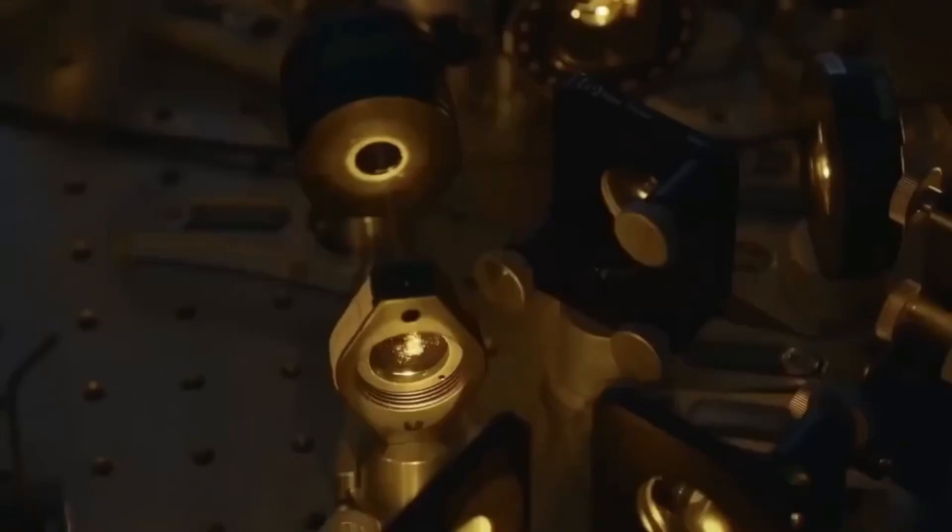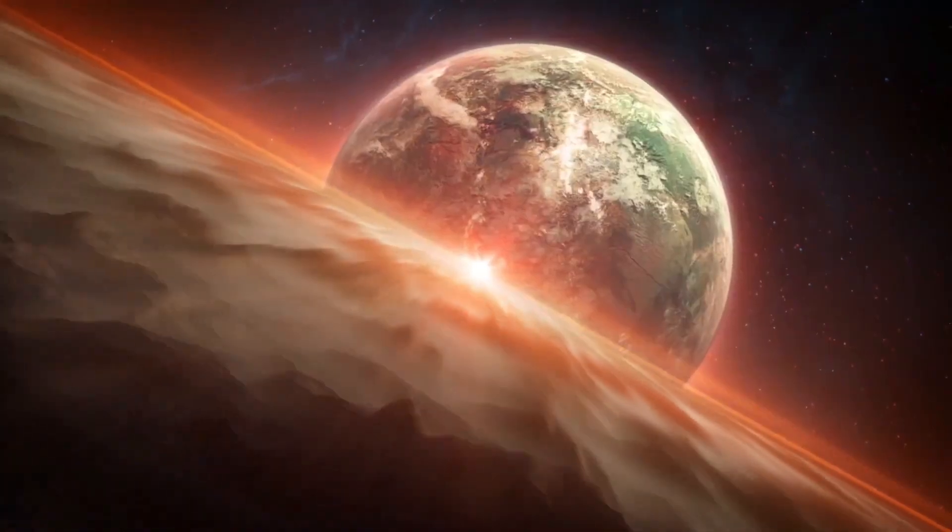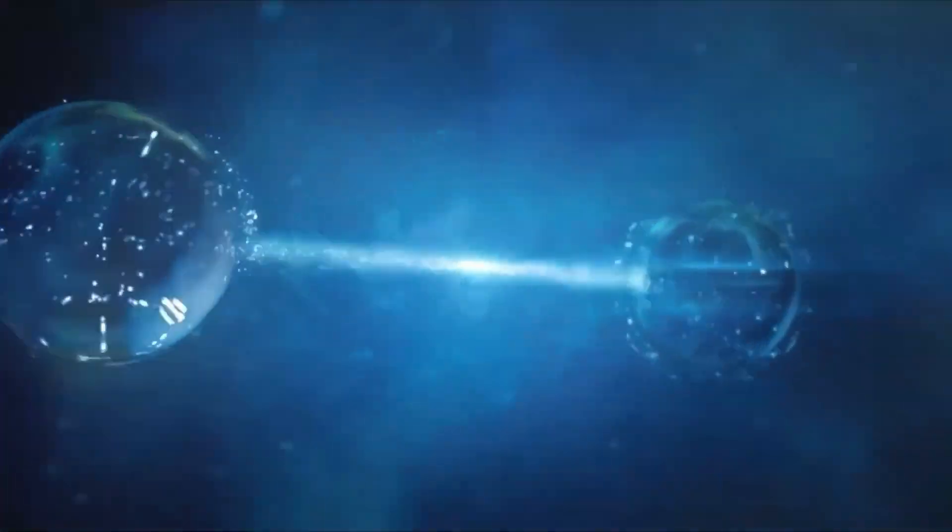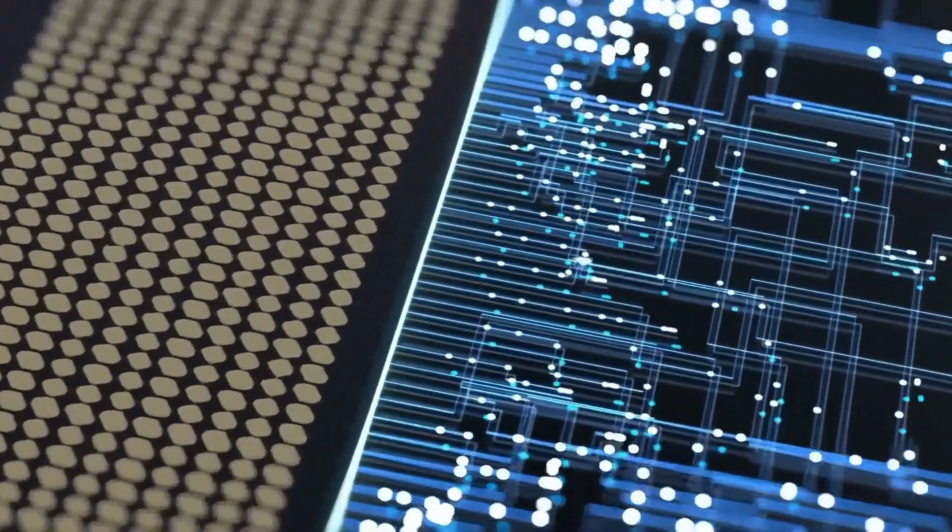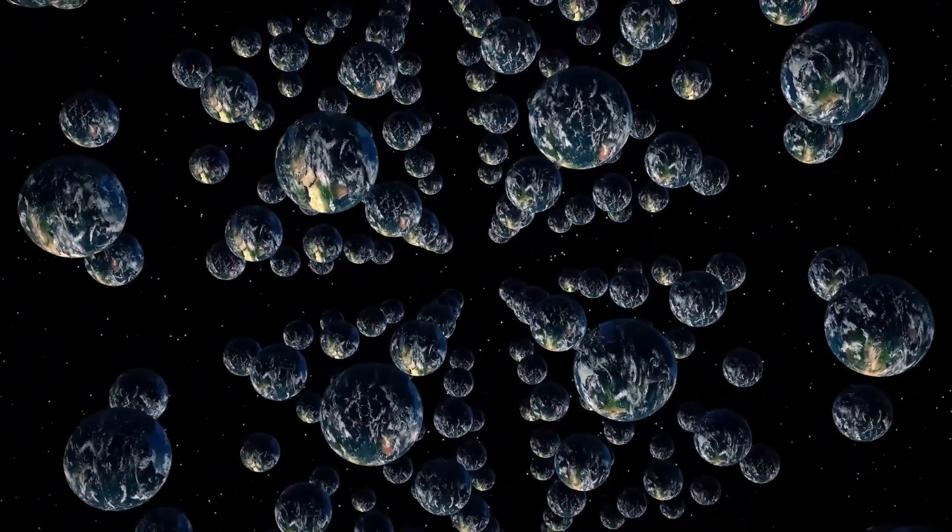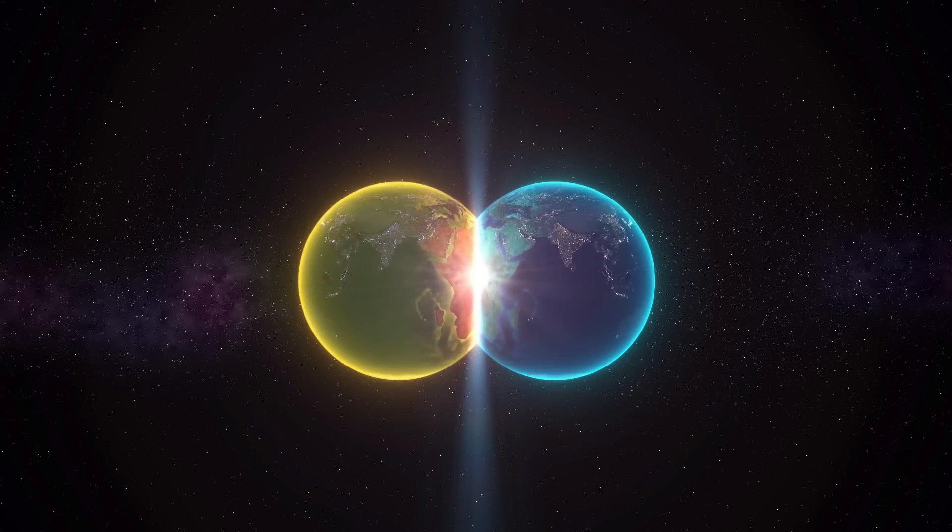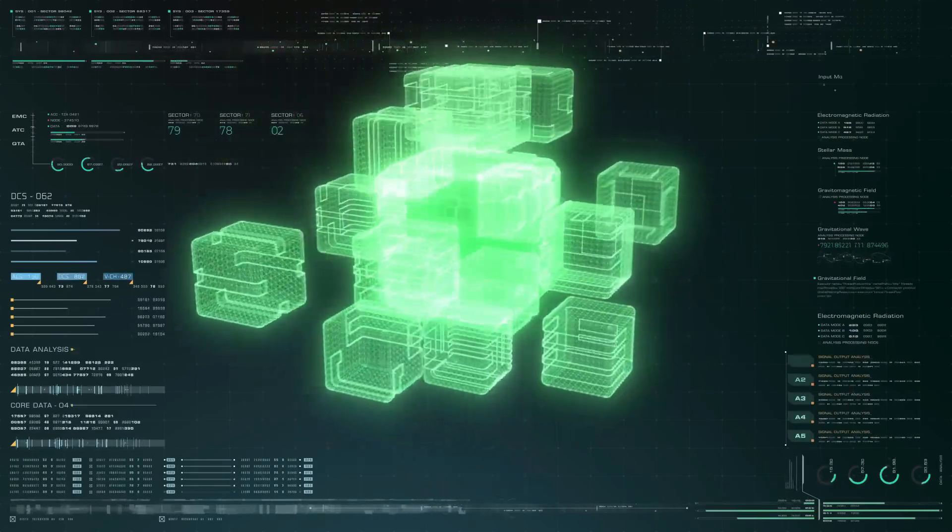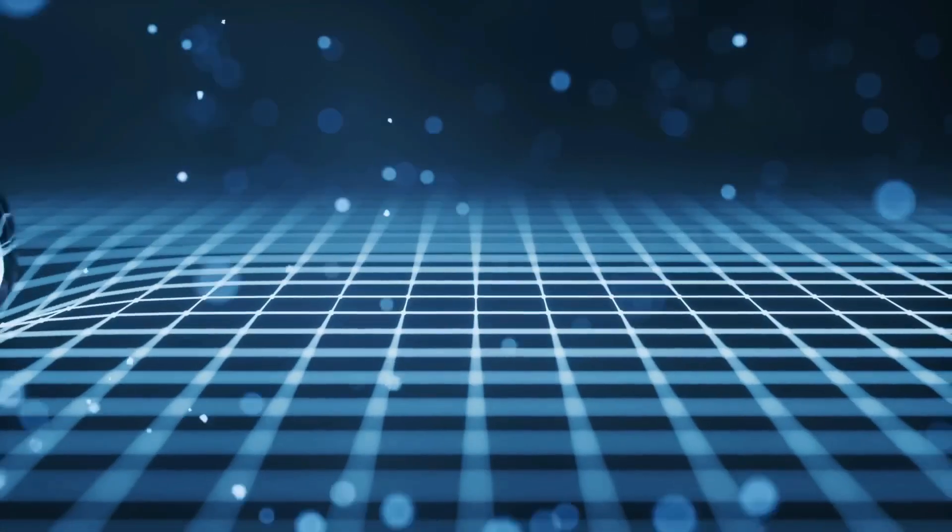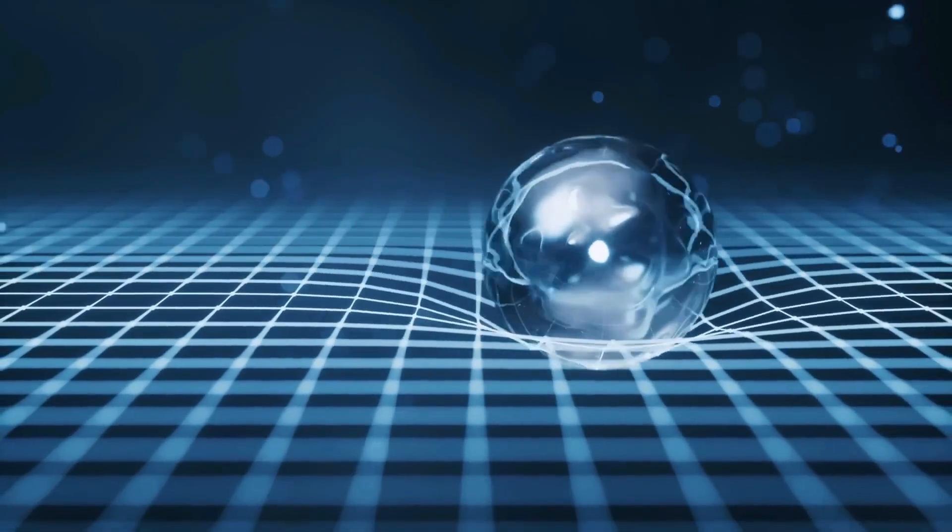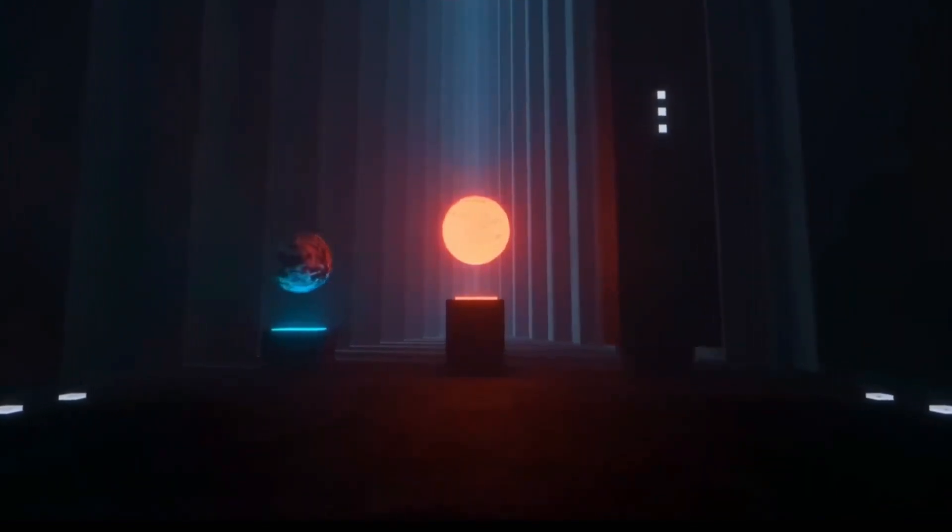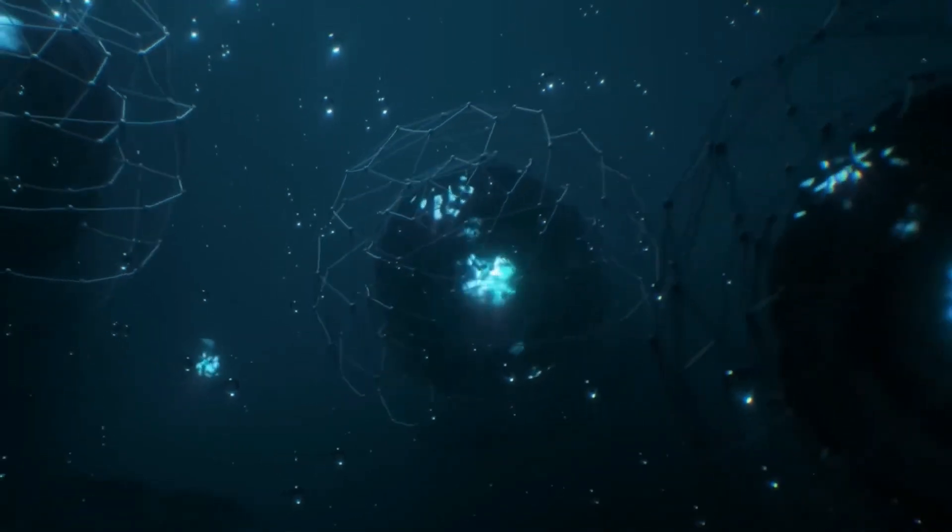If parallel universes exist, have we already been shifting between them without realizing it? For years, the idea of parallel universes has remained a subject of speculation, fueled by the abstract mathematics of quantum mechanics and theories like the many worlds interpretation. But now, with the recent quantum computing anomaly, some scientists believe we may have stumbled upon the first tangible evidence that parallel worlds are real, and more importantly, that they might already be interacting with our own. If this anomaly truly represents a parallel universe shifter, then it suggests that information is not confined to a single reality, but could be leaking across dimensions in ways we've never imagined.